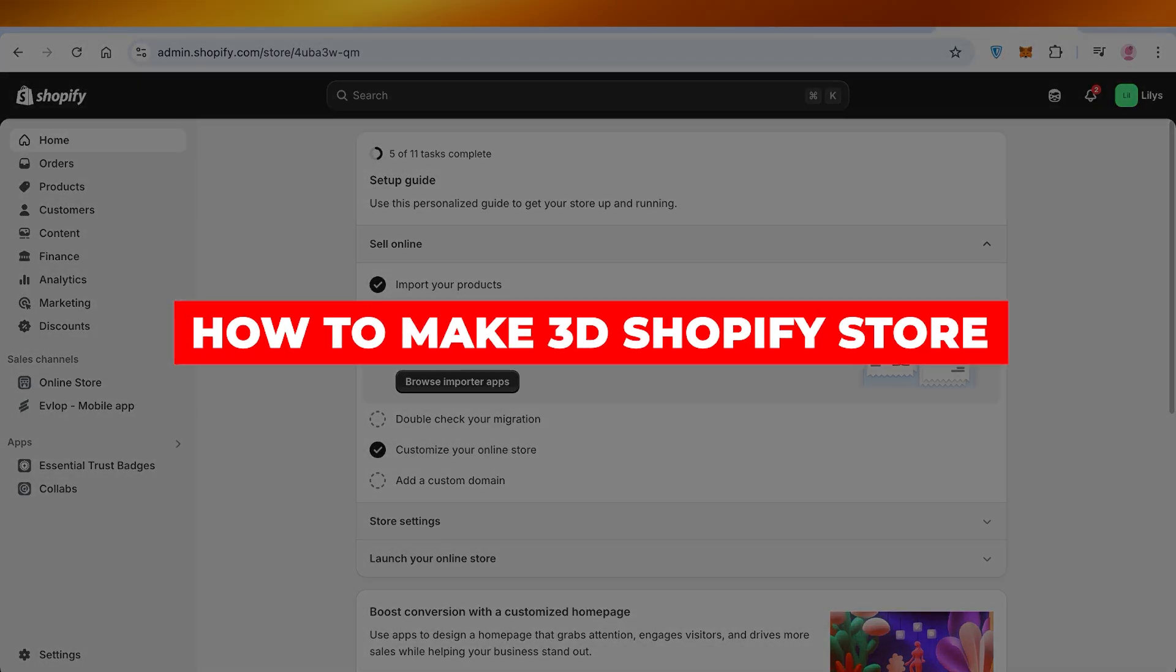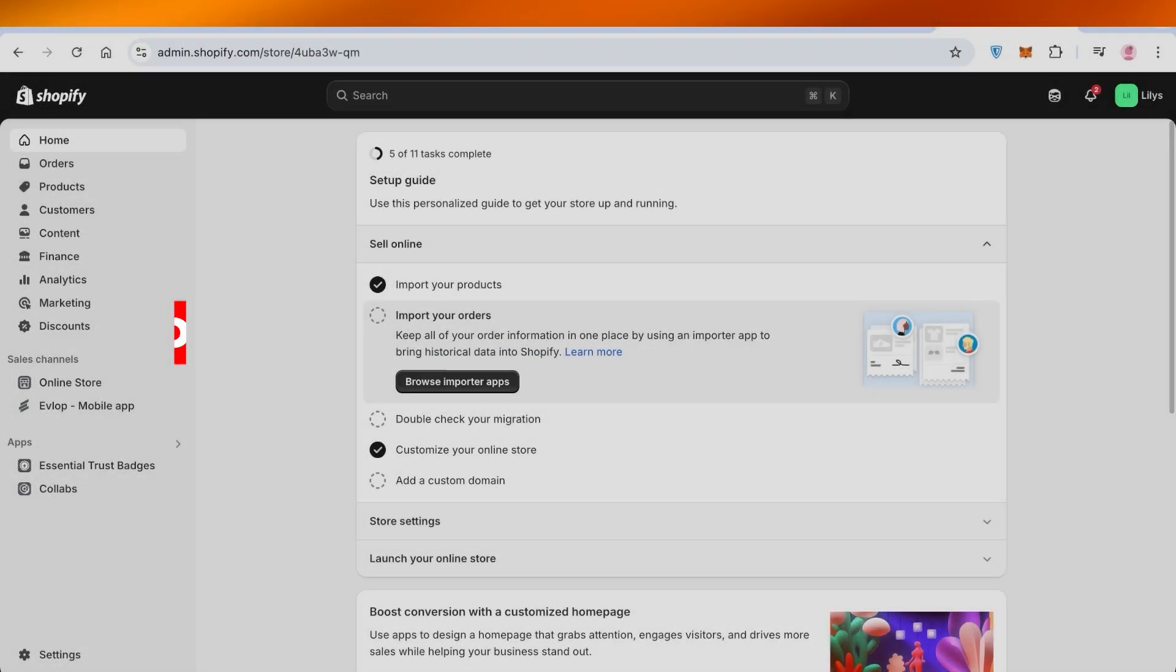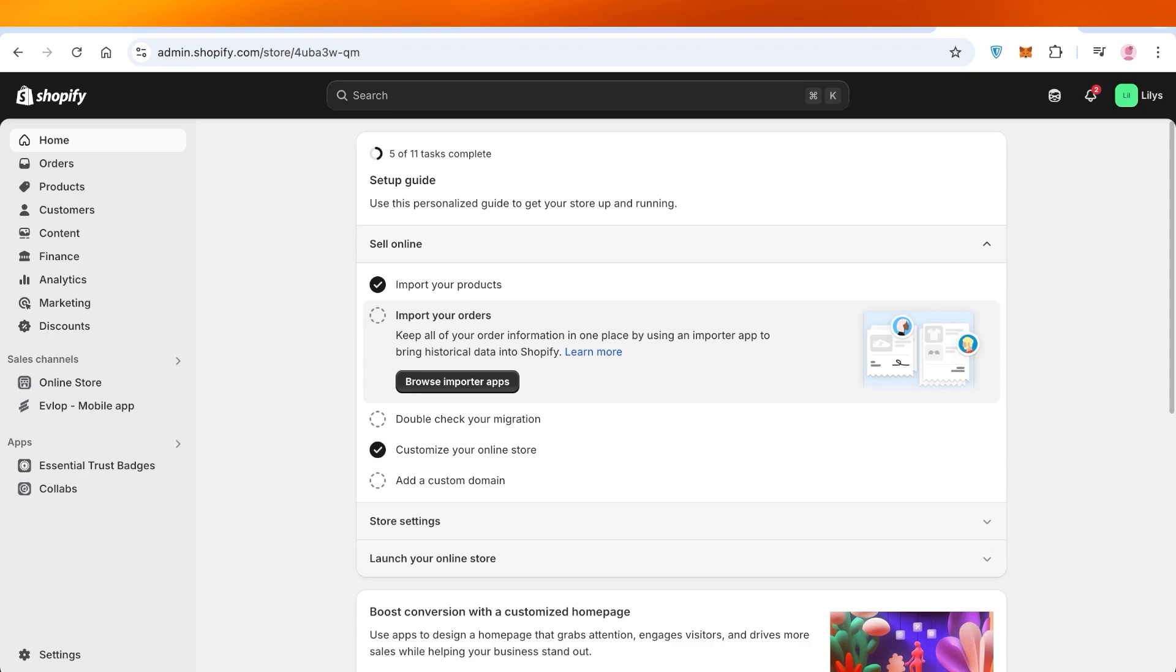How to make a 3D Shopify store. Hello everyone and welcome back.